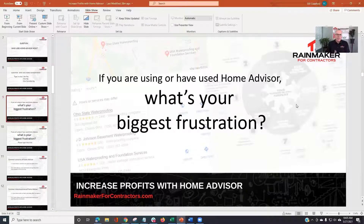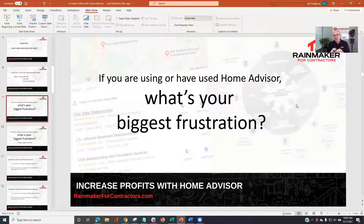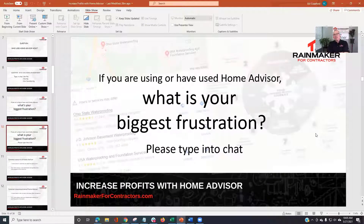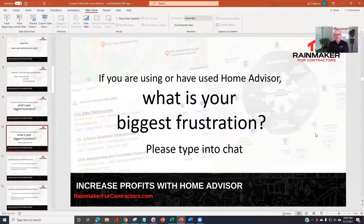Whether you are using HomeAdvisor or have used HomeAdvisor, what's your biggest frustration? What just annoys the crud out of you? It could be bogus leads, it could be them selling the lead to 15 contractors. I'd love to hear your frustration or two.